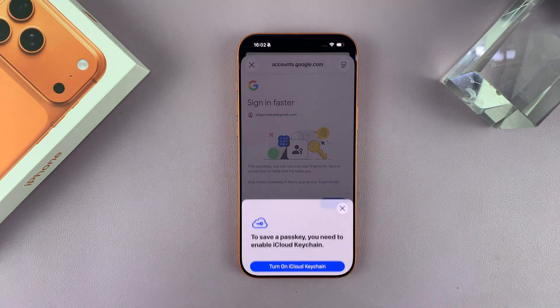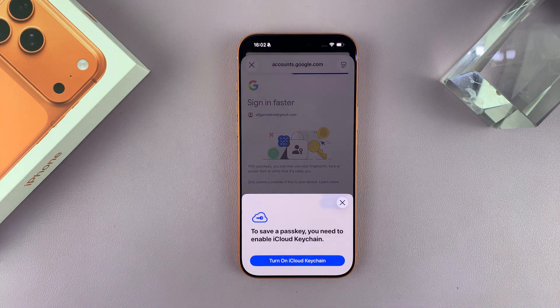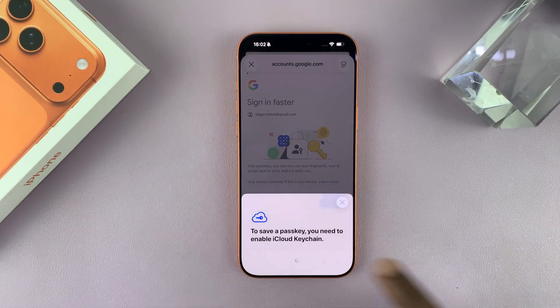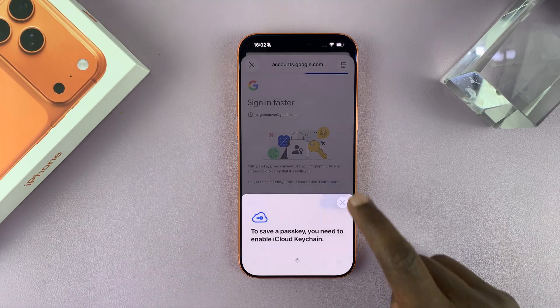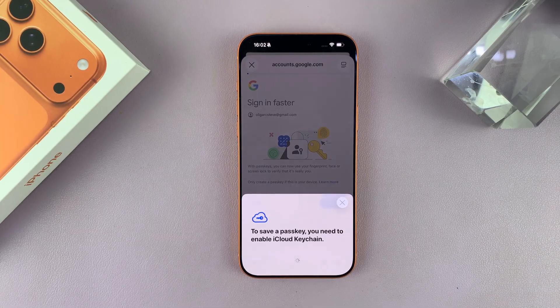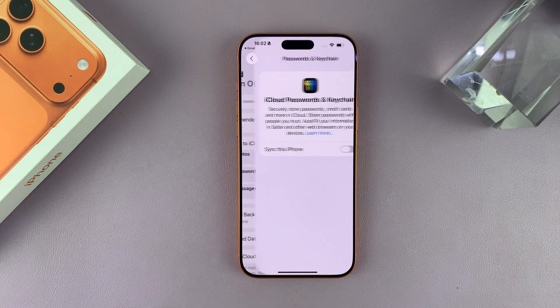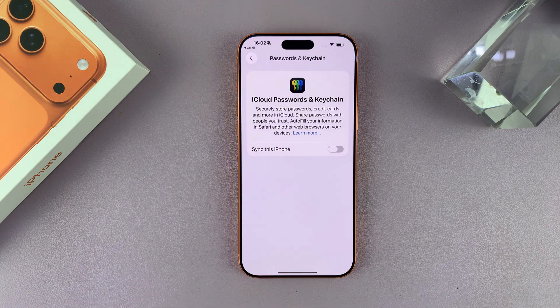Now, if you need to authenticate, then you can go ahead and do that. But if you don't have any authentication, then you can just skip that.